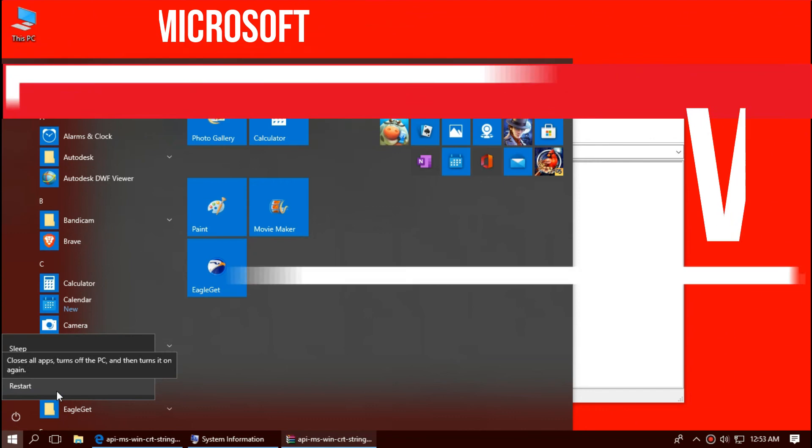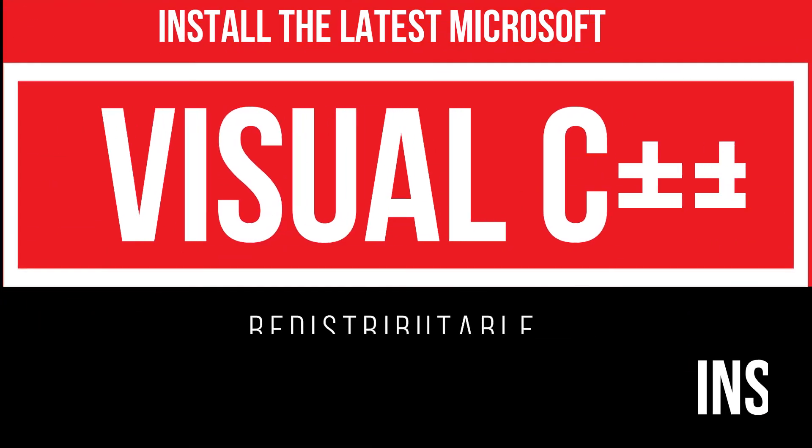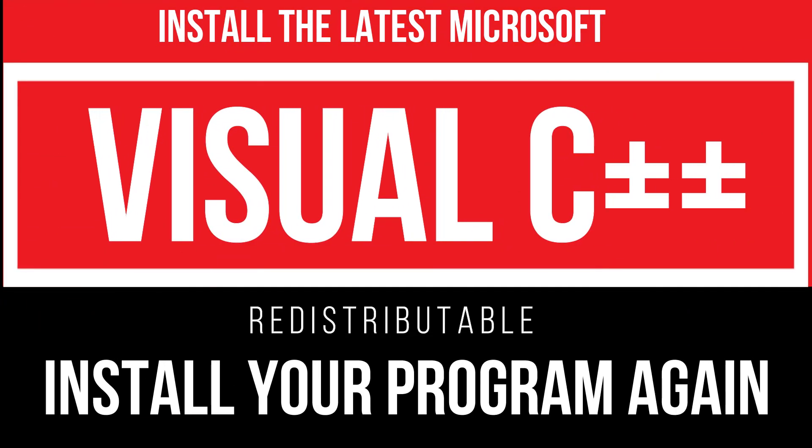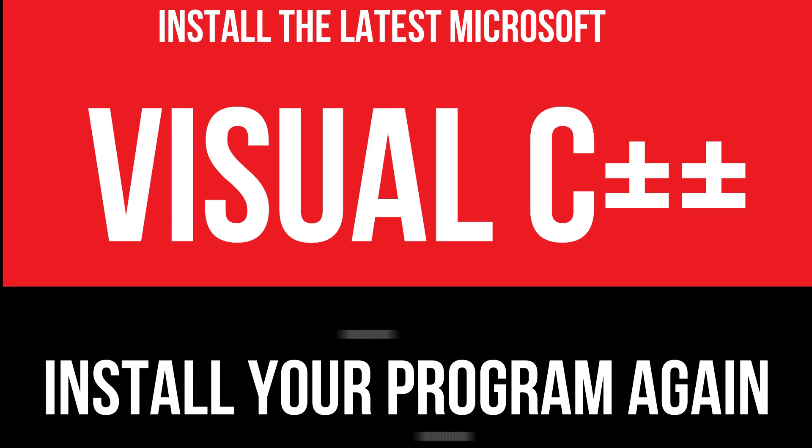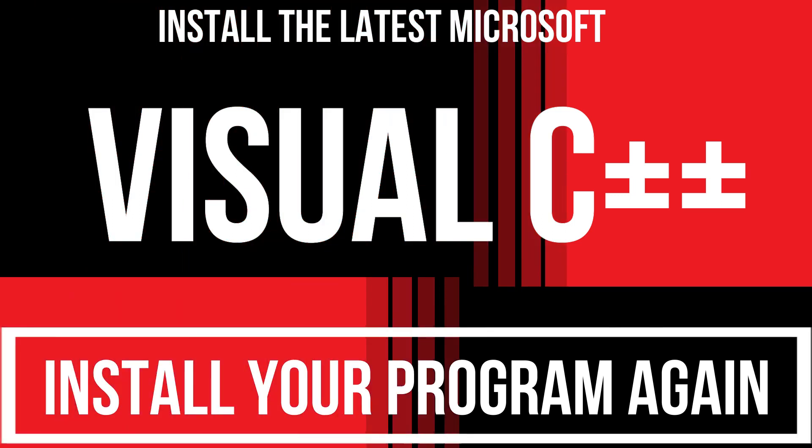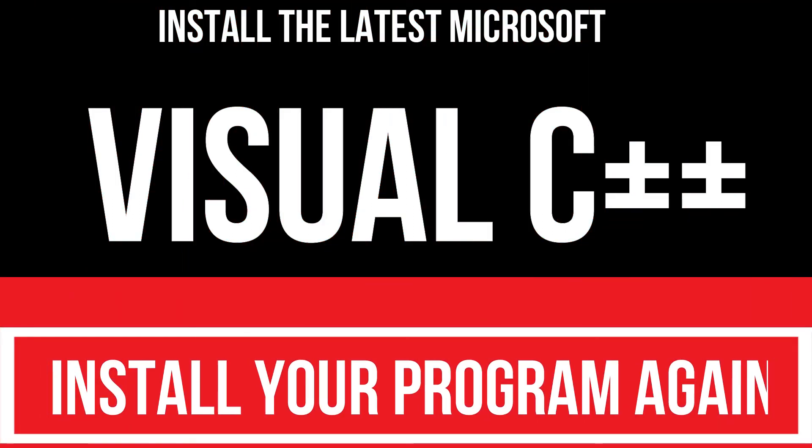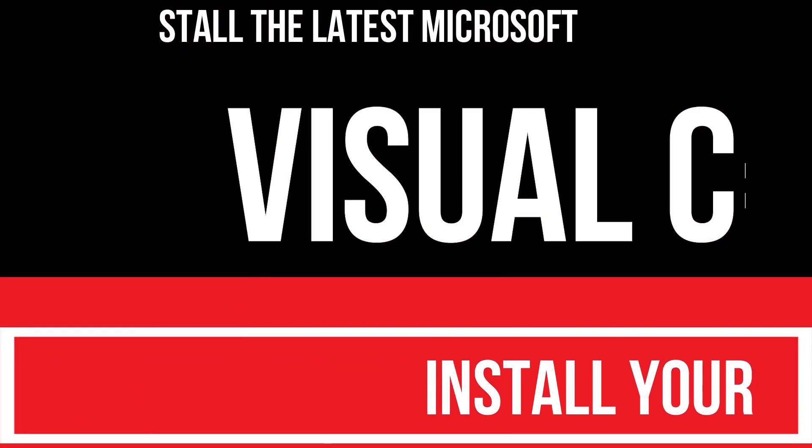In extremely rare cases if the error still occurs, you need to download and install Microsoft Visual C++ redistributable and install the program again and that will surely fix it.